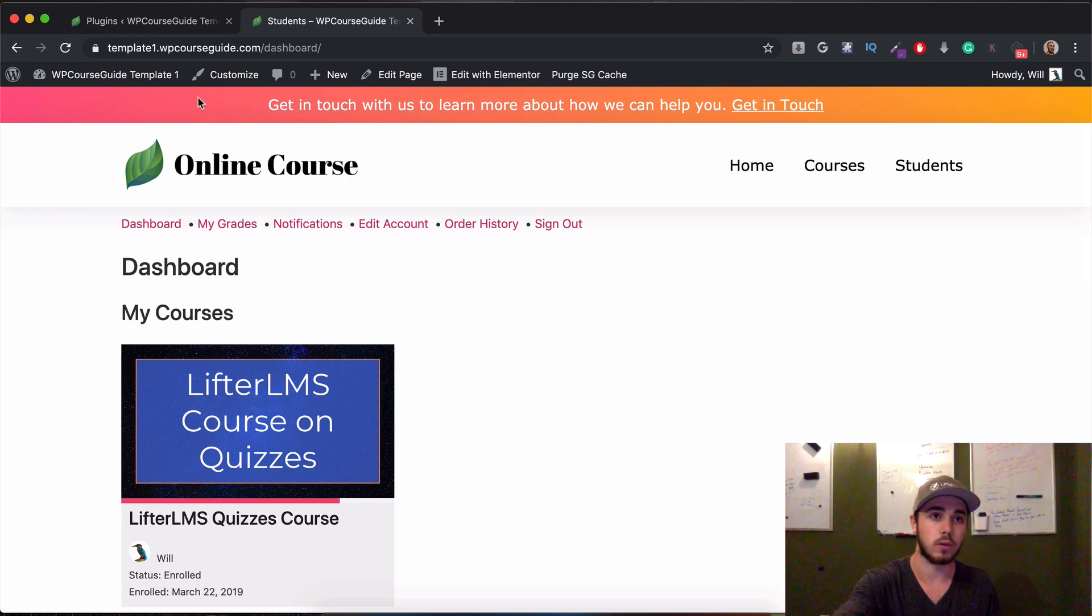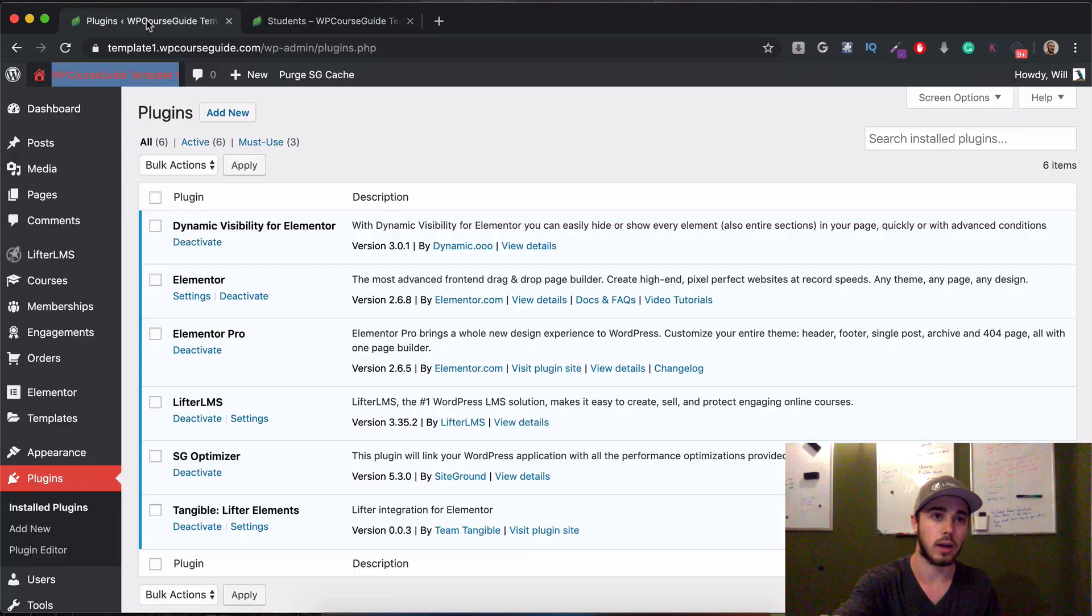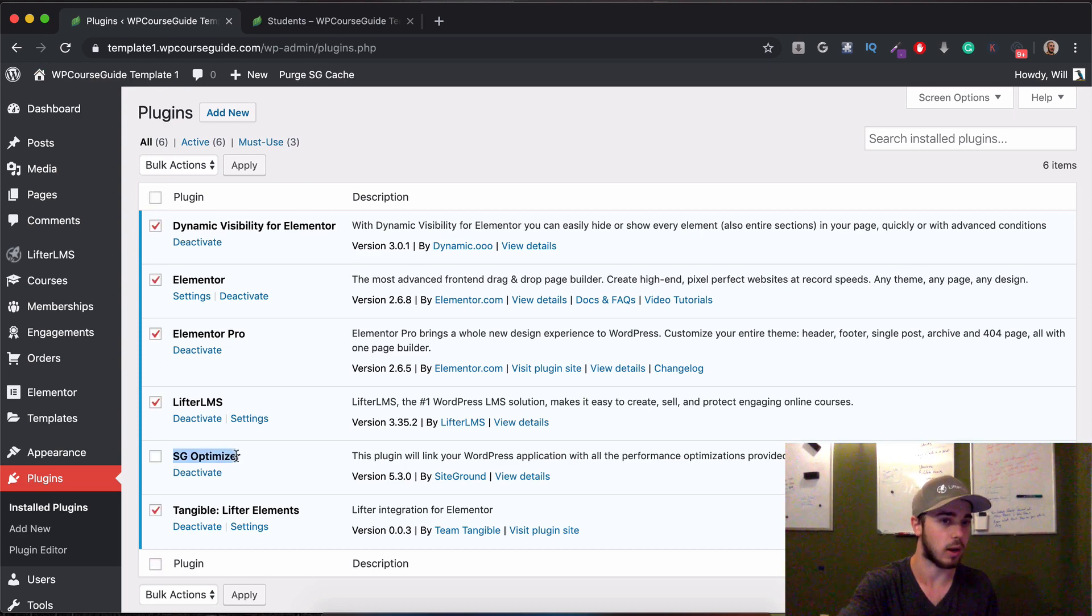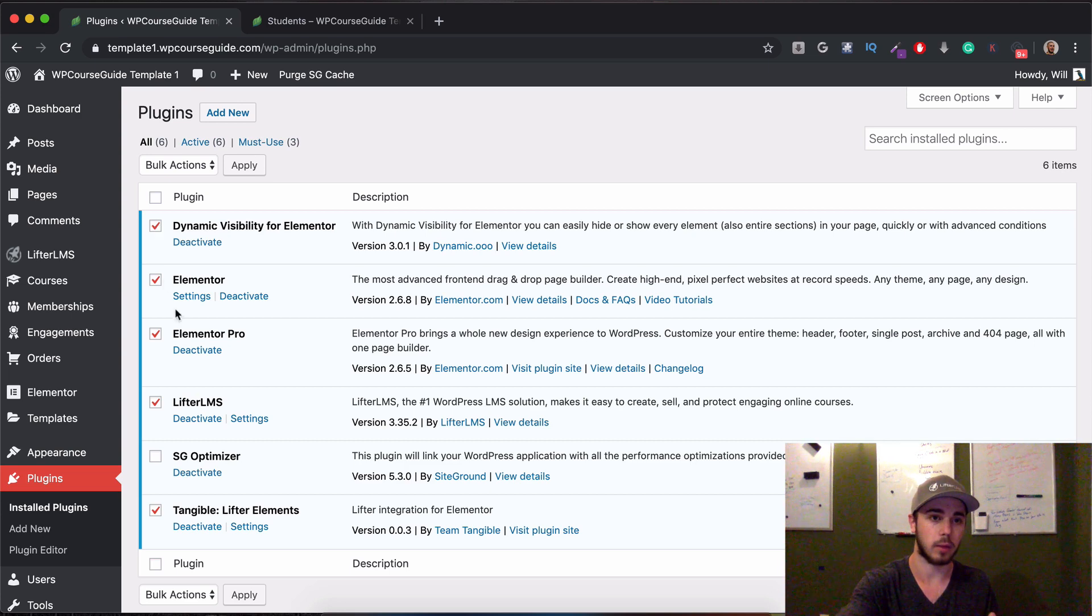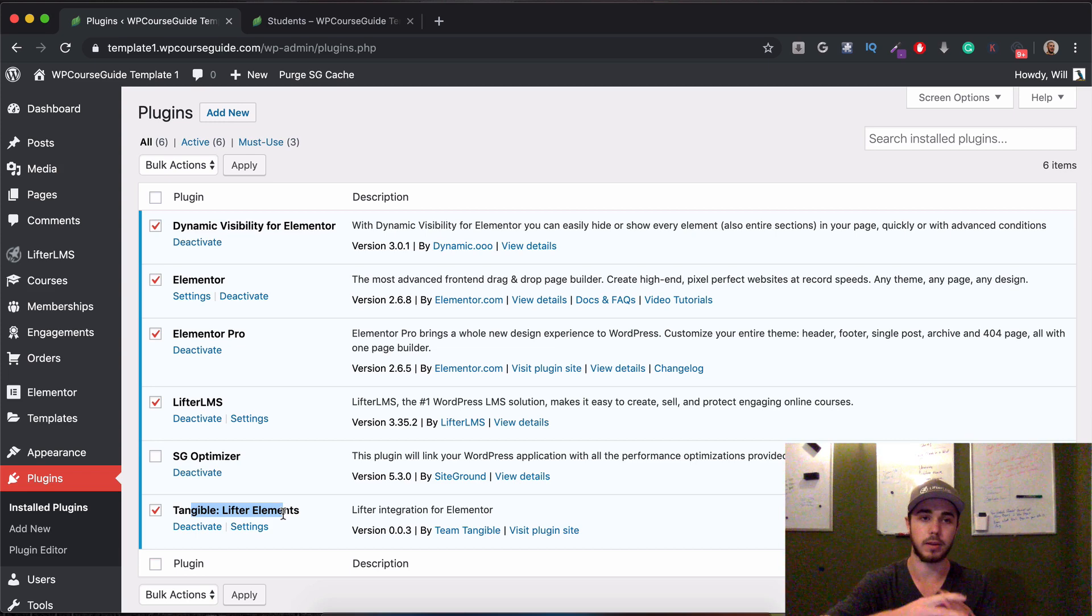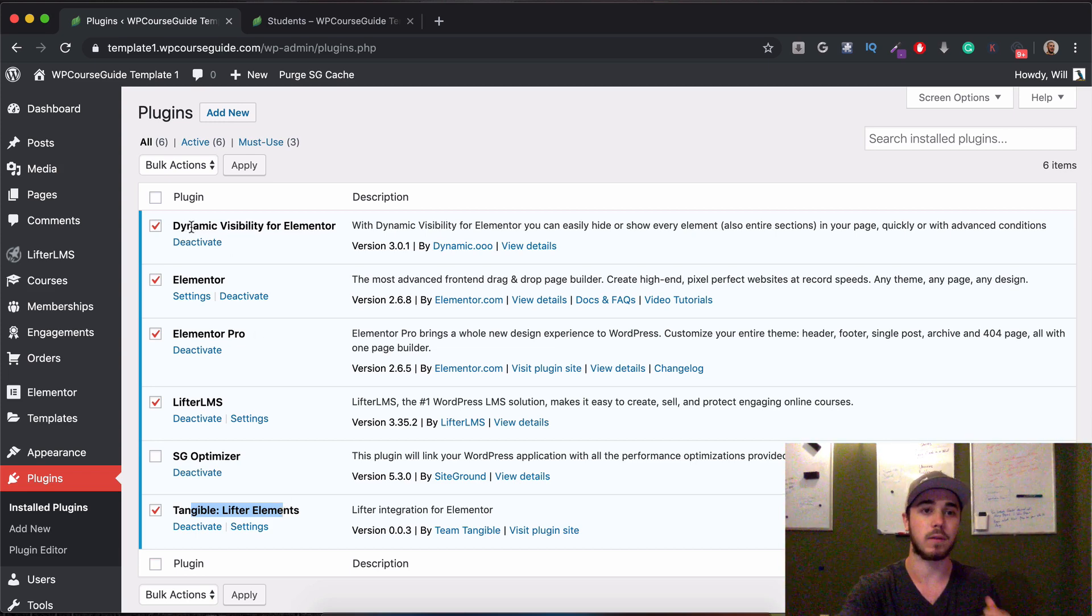So for this tutorial, these are the plugins that will be required, these five here. We don't need this, this is just for my host, but we'll need these five plugins: Elementor, LifterLMS, Elementor Pro, Tangible Lifter Elements Integration, and then Dynamic Visibility for Elementor.